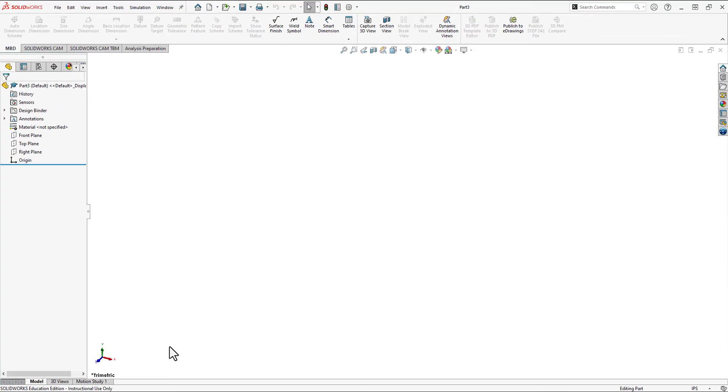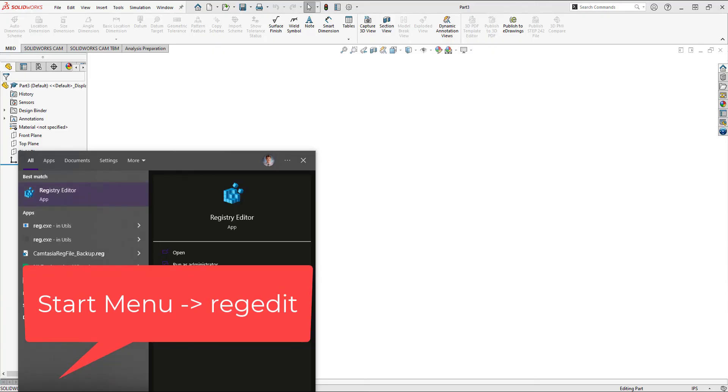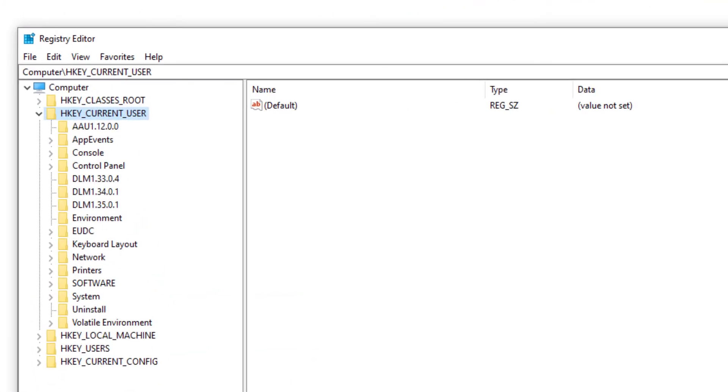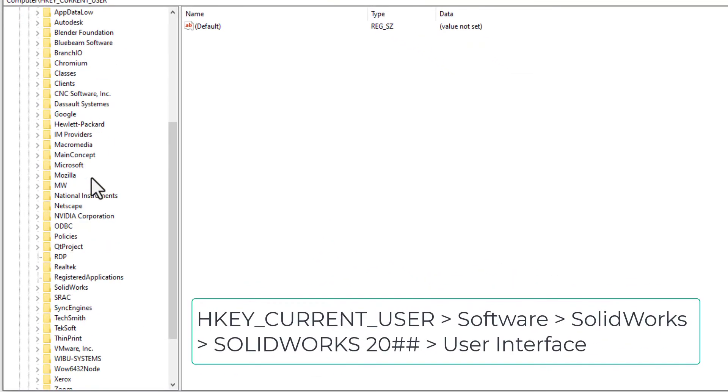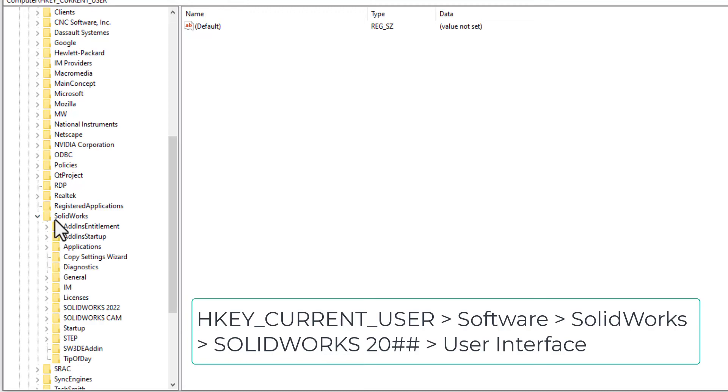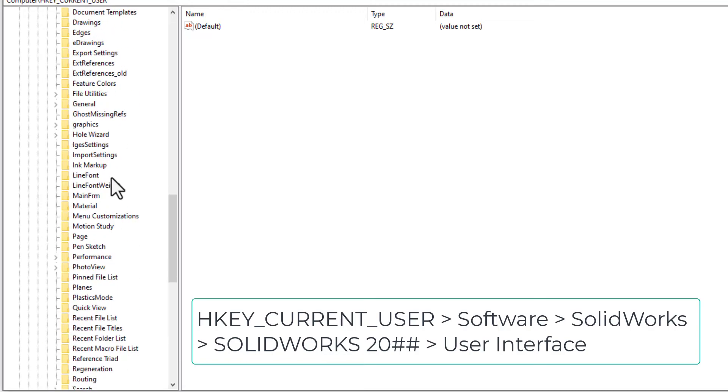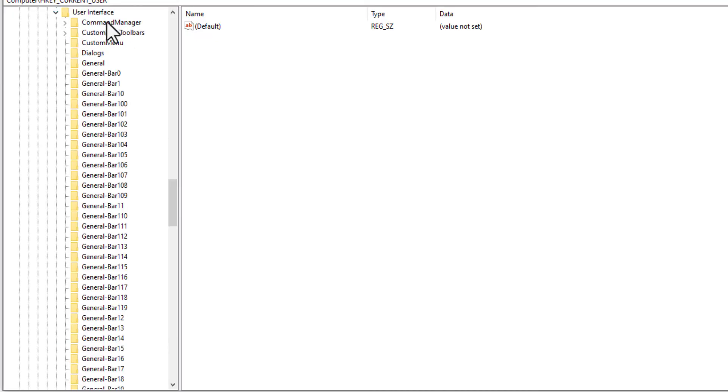We actually have to nuke the interface. So we're going to go down here and type in regedit. And we'll open this up and we'll click the dropdown of HKEY_CURRENT_USER. You'll go to software, scroll down until you get to SOLIDWORKS, and then scroll until you get to your current version. Keep scrolling down until you get to user interfaces.